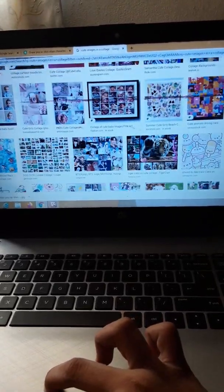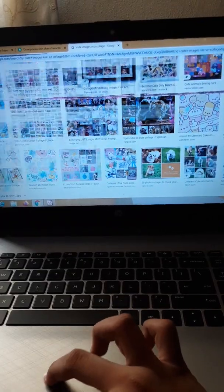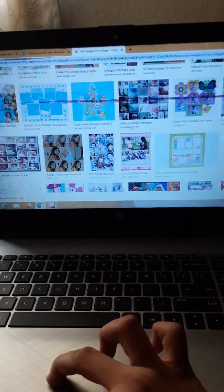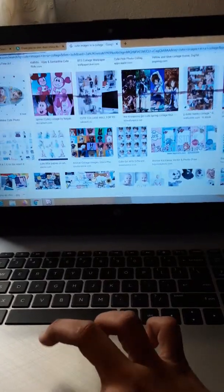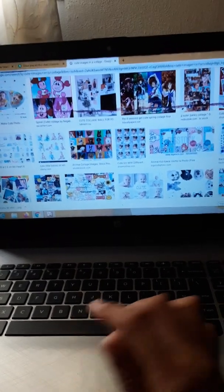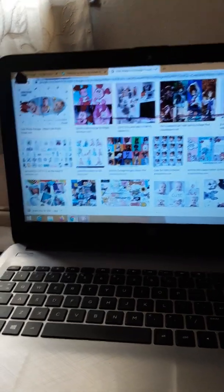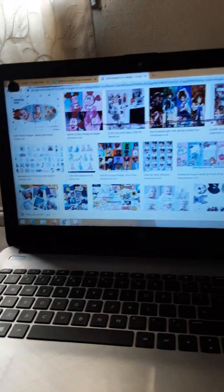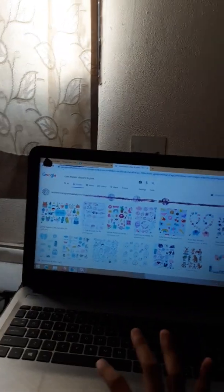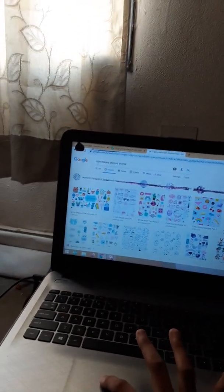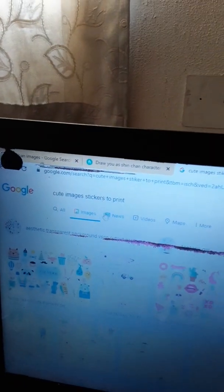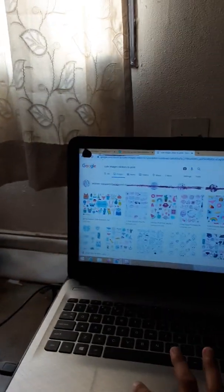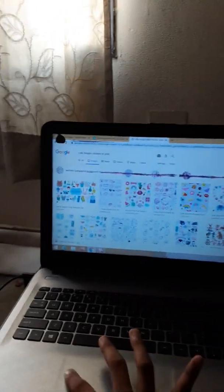You can search any of which you like and just find out that picture. Till the time I am finding out, you also find out. And if you can't find out in a collage, you can just type 'cute images sticker to print.' See, there are many cute things.